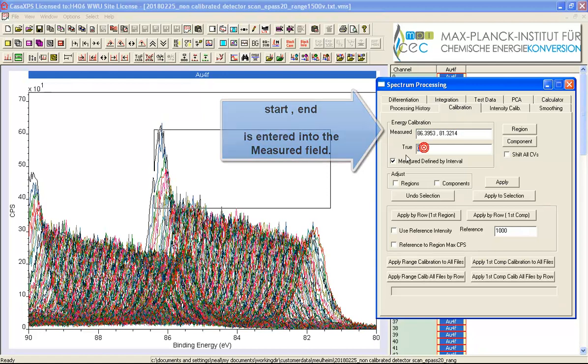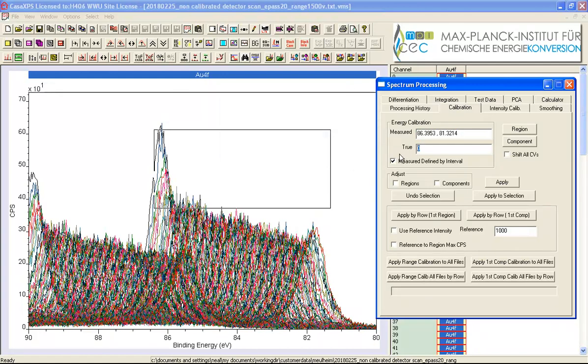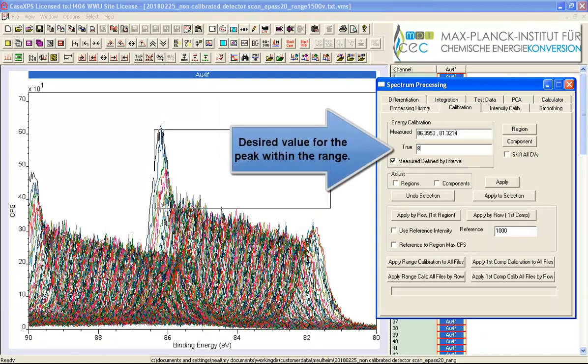So now all we have to do is enter the value that we would like to calibrate to, so 84, and we'll press apply.